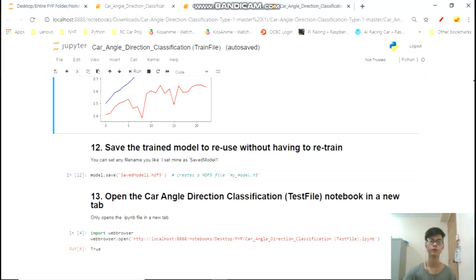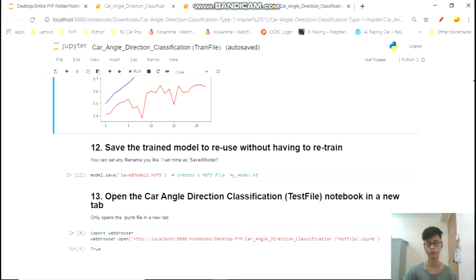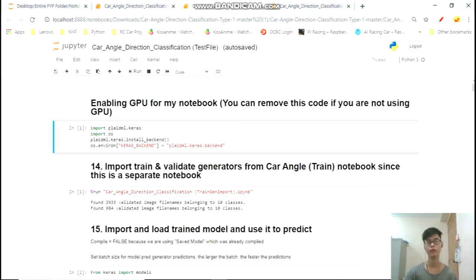Since we have the trained model, we're going to save it so we don't have to retrain when we close and reopen the notebook. I've actually split this work into two notebooks: the train file — which prepares and loads our dataset — and the test file, where we prepare and load our test folder and get predictions of the categories.